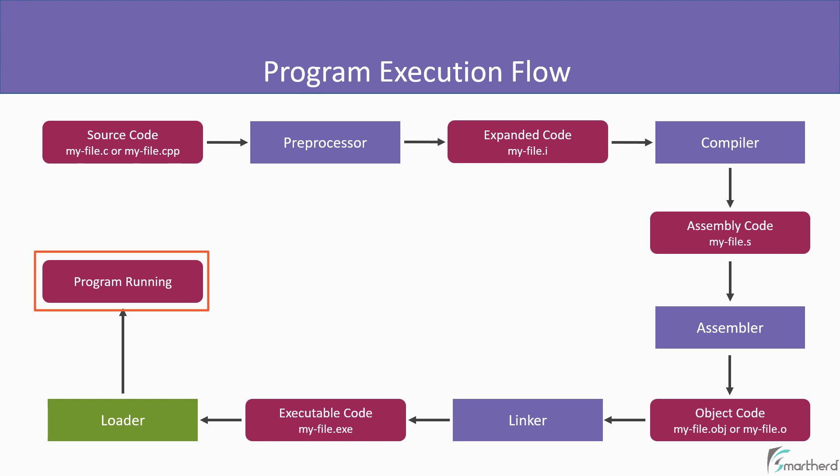So yes, this is the complete flow of execution of the program. So I hope you understand how a program execution takes place behind the scene. Also before I end this lesson, I would like to point out something.